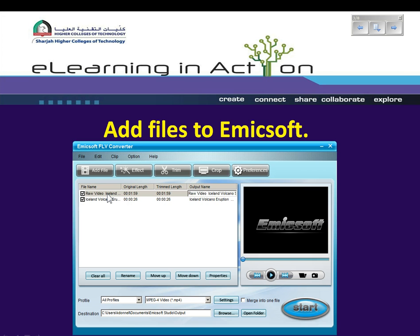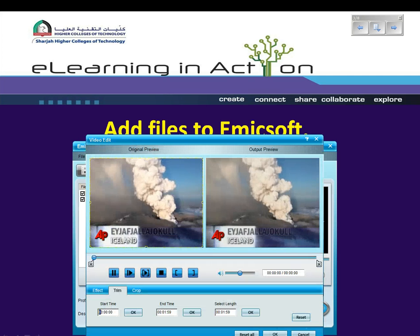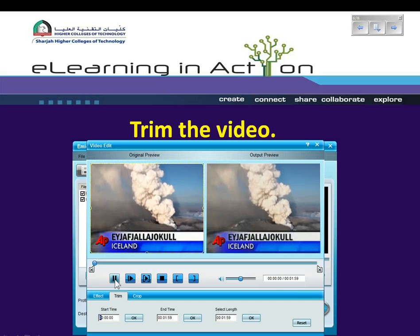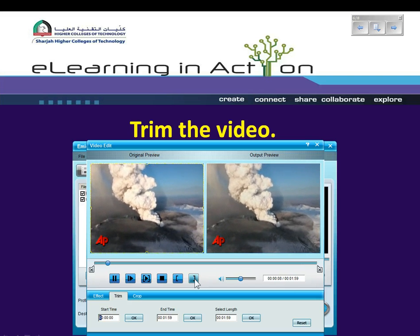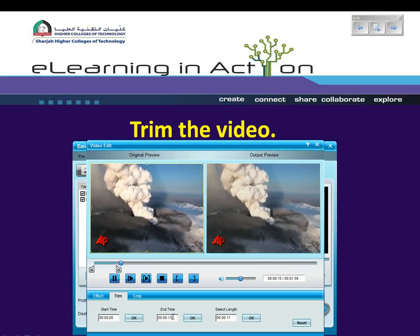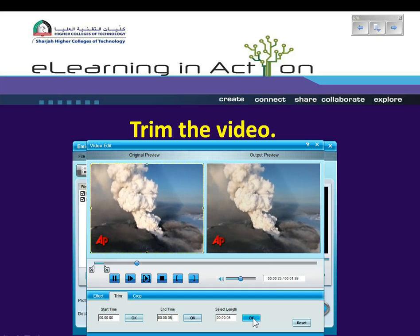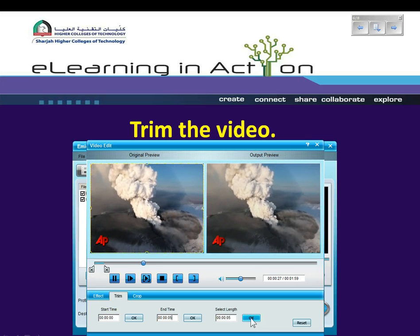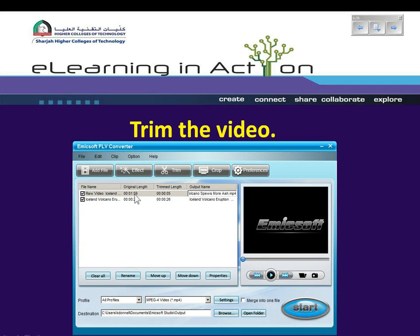I only want to show the first five seconds of this video, so what I'm going to do first of all is select it and trim it by clicking the trim button here. I want the first five seconds to be shown, so I'll type in five seconds. I'm happy with that and I'm going to click OK. I can see here that the original length was one minute 59 seconds, and my trimmed length is now five seconds.